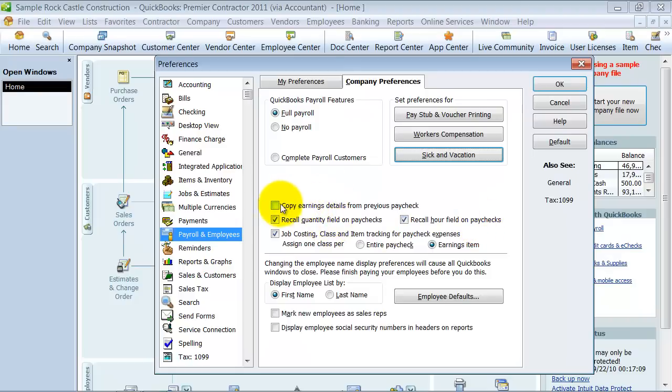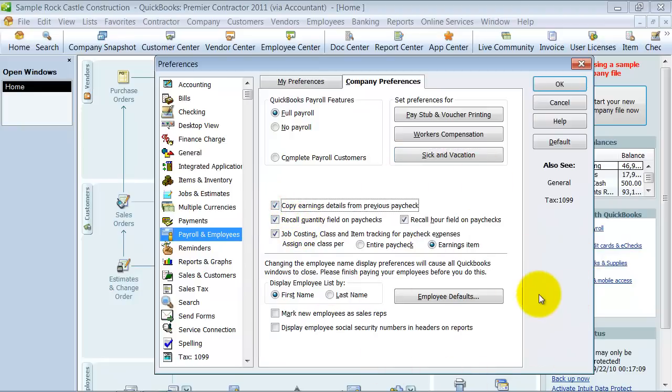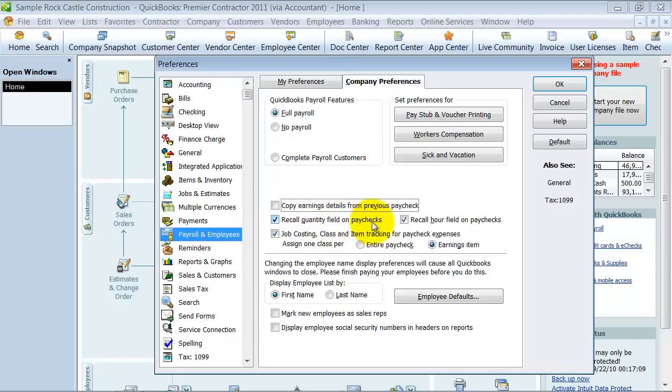If you want to always copy the earnings from the previous paycheck, because most paychecks are pretty similar, you can go ahead and check this off and it will automatically copy the earnings detail. You can always go in and edit it though as needed. Do you want to recall quantity field on paychecks? Do you want to recall the last one? Do you want to recall hour fields on paychecks?